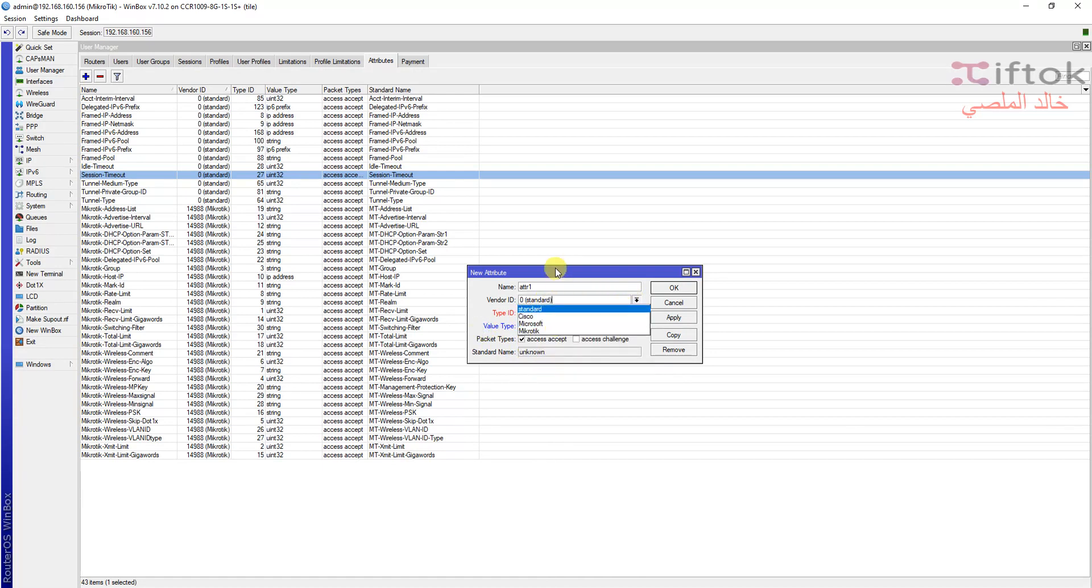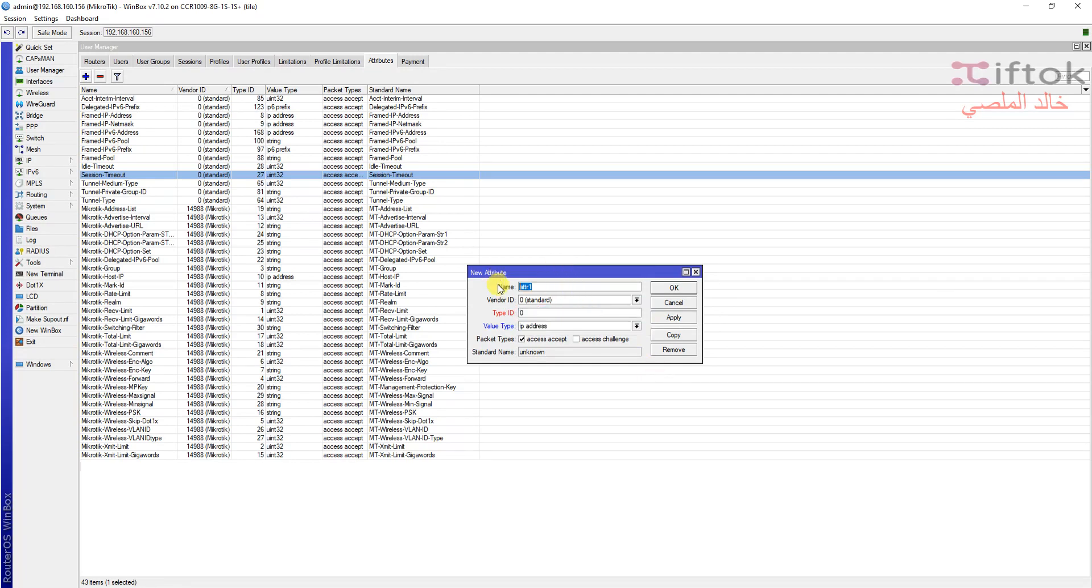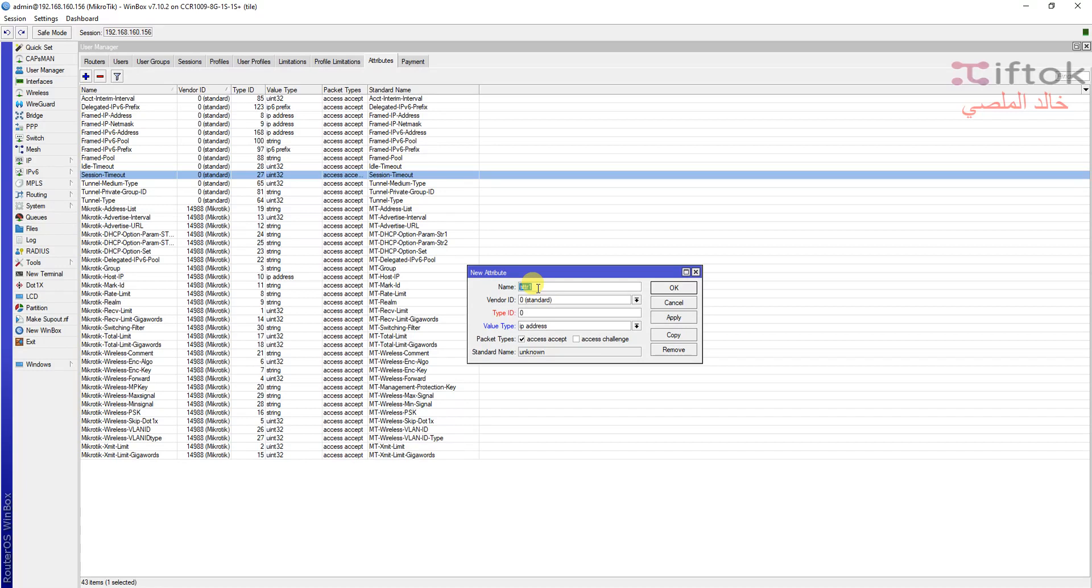We can add a new attribute. We can write the name and select standards. We can see we have three standards: standard, Cisco, and MikroTik. And type of value, we have many types of value: strings, IP address, datetimes, strings. This option is for advanced users, and any advanced user who knows the network can add attributes for between MikroTik and your routers from here.